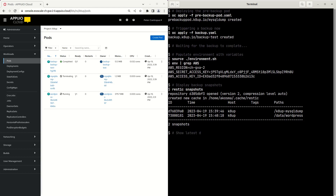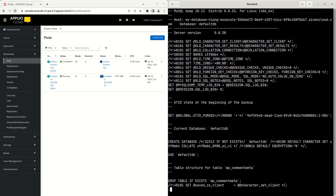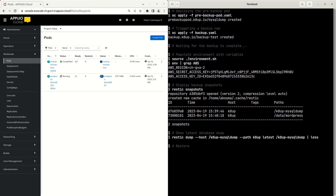Let us restore locally those two things and verify that they contain the data we need. Using the RESTIC restore command and specifying the unique hash of each snapshot, we can inspect the contents of the backup. We verify that the MySQL dump contains all the definitions of tables and data, and then we see that the persistent volume claim contains the required wp-content folder with all of the images inside.